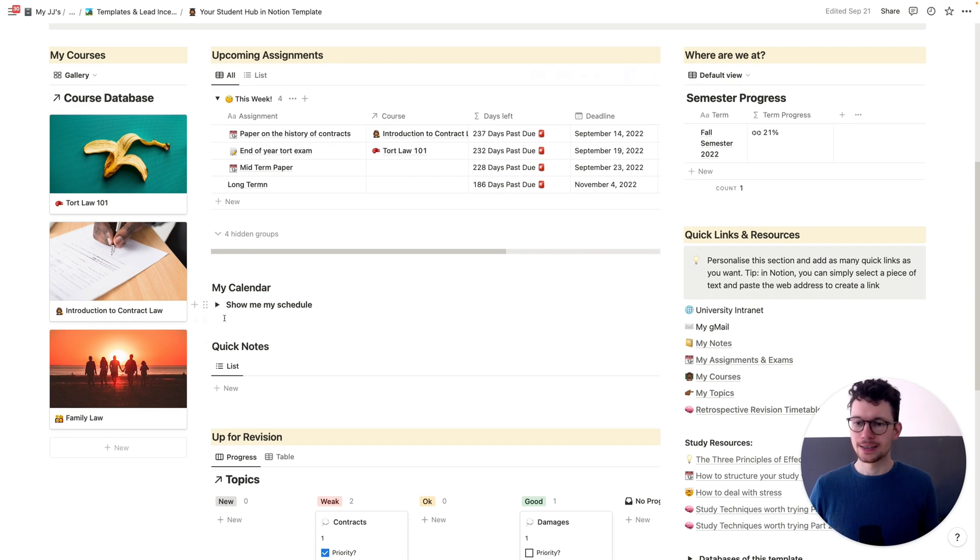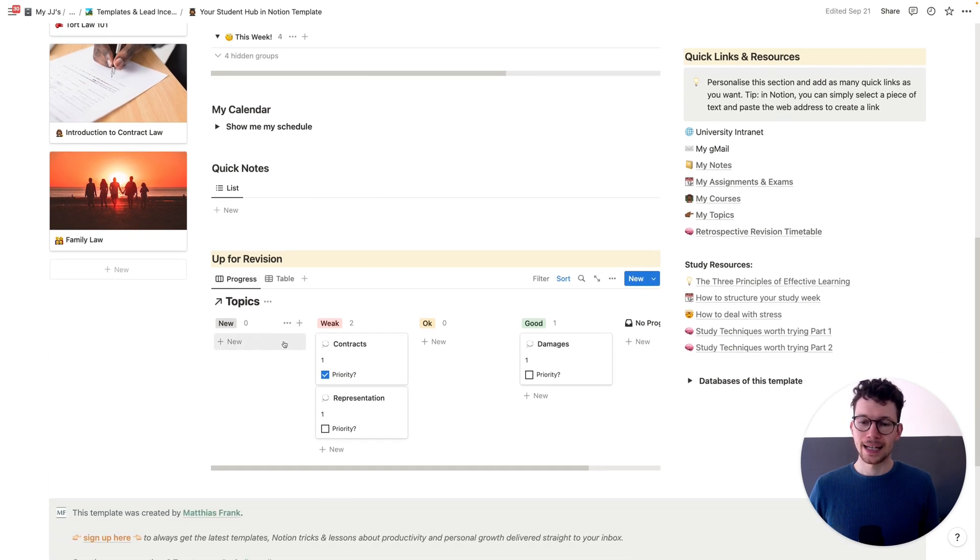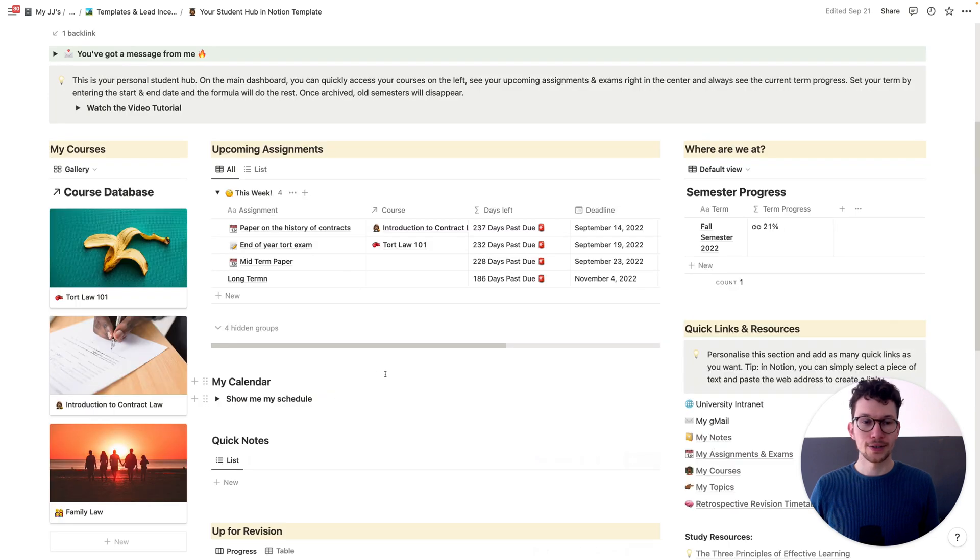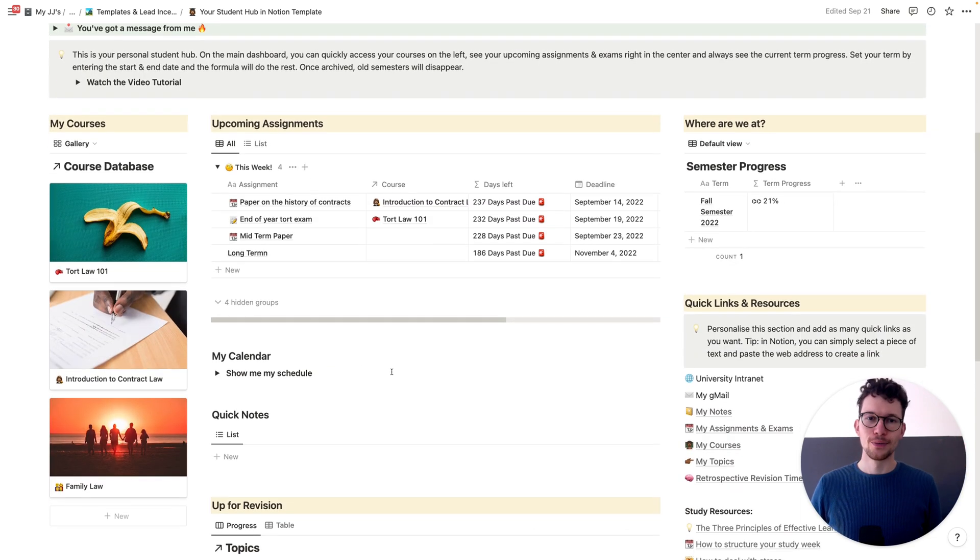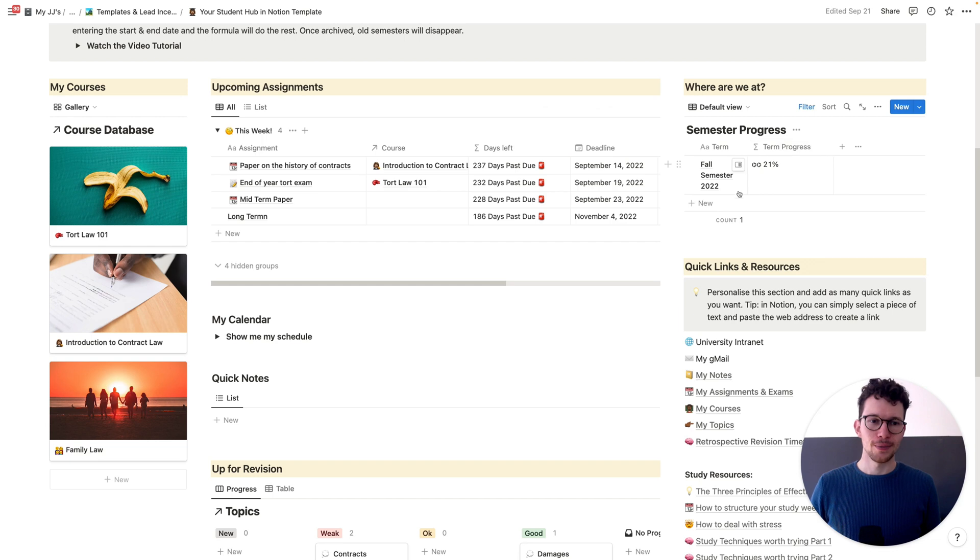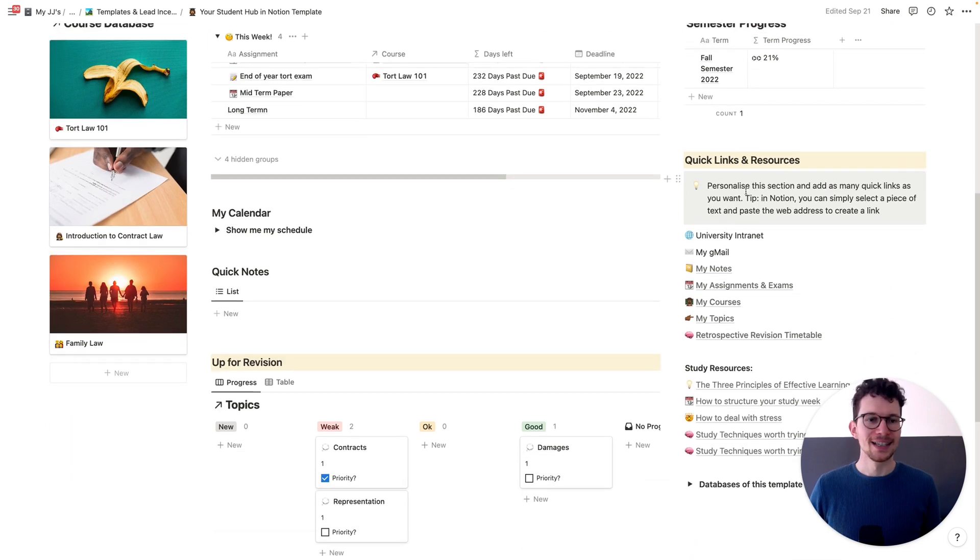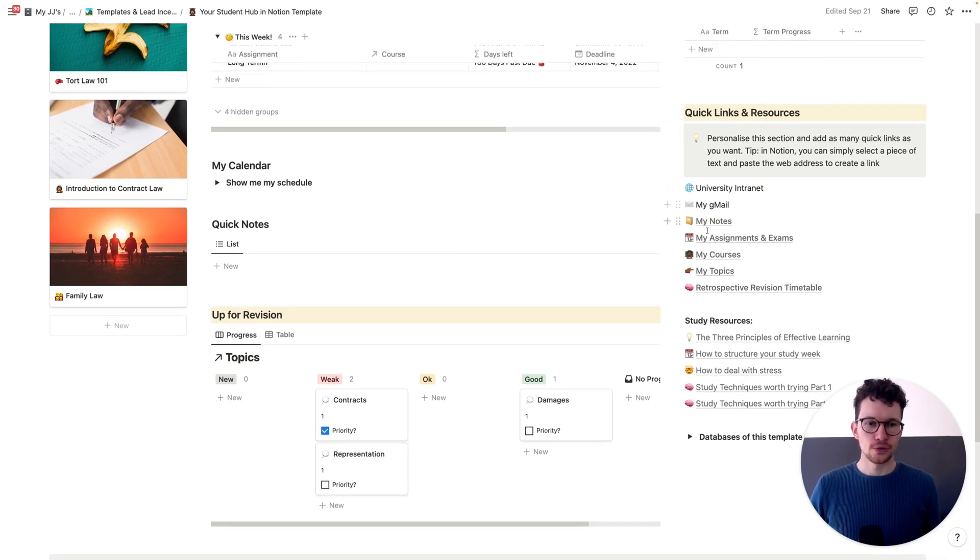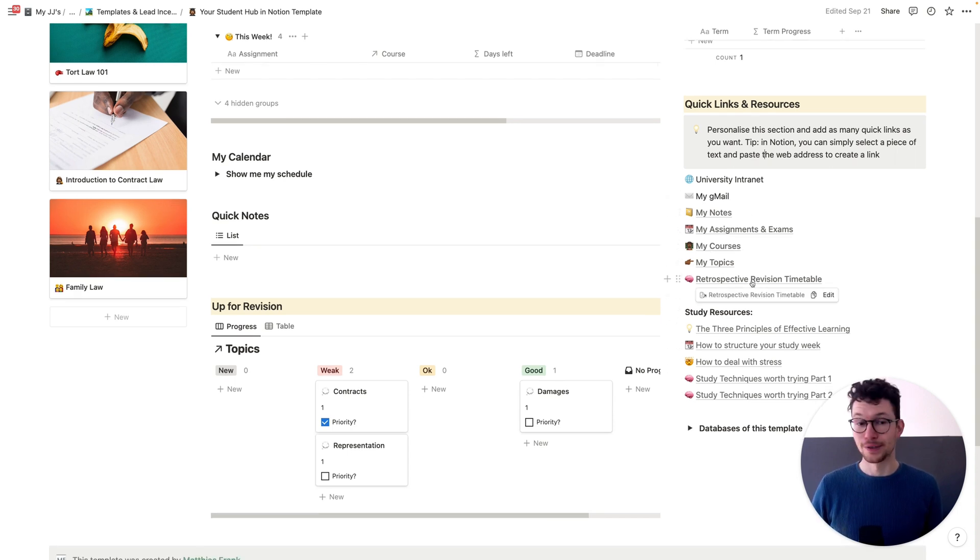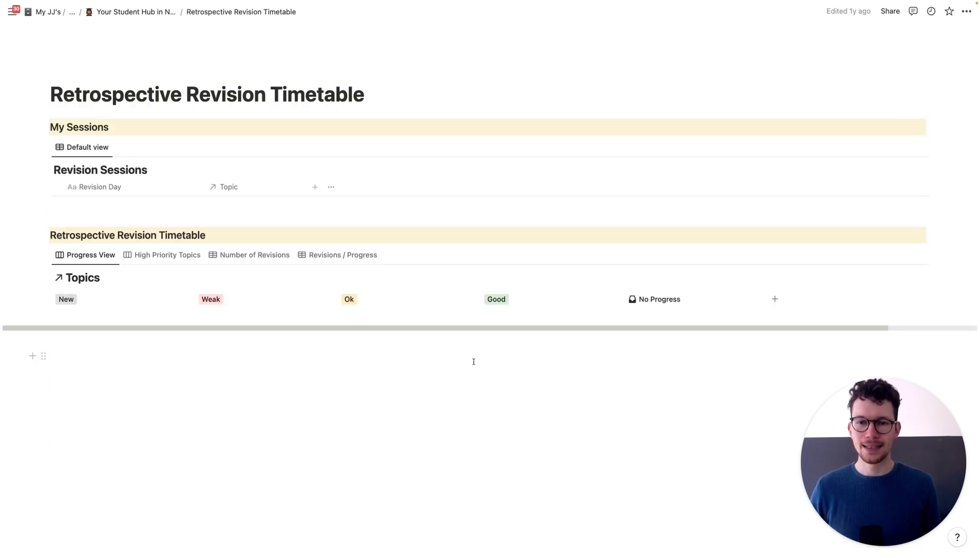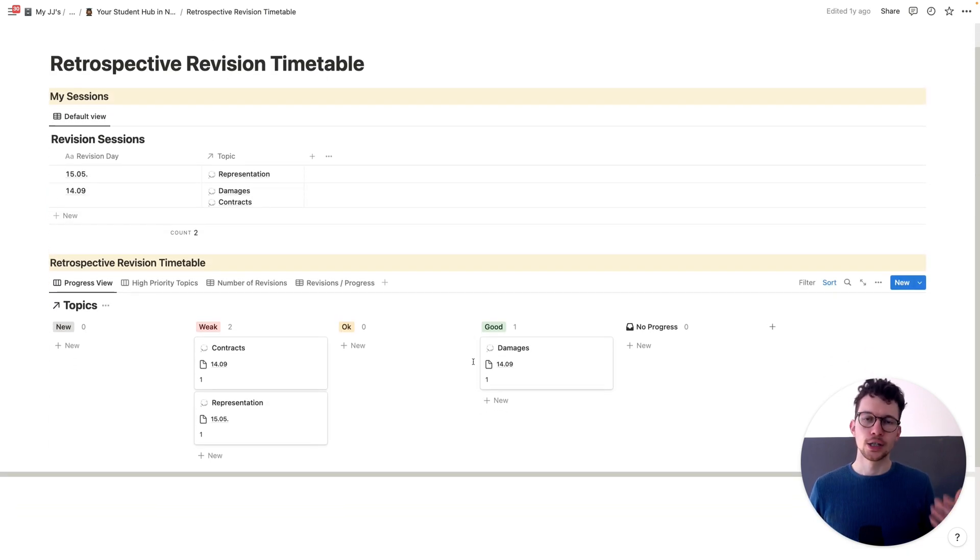So I can quickly, at a glance, see all my upcoming assignments for the week. I could see my calendar, quick notes, and I could see which things I have to revise currently. And then on the right, I have, again, another separate column with more navigation information. So at the very top, I see a progress bar for my current semester. I have quick links and resources to jump to specific things that are used quite often. So for example, if I click on the retrospective revision timetable, I can immediately see all the information that I need to revise.